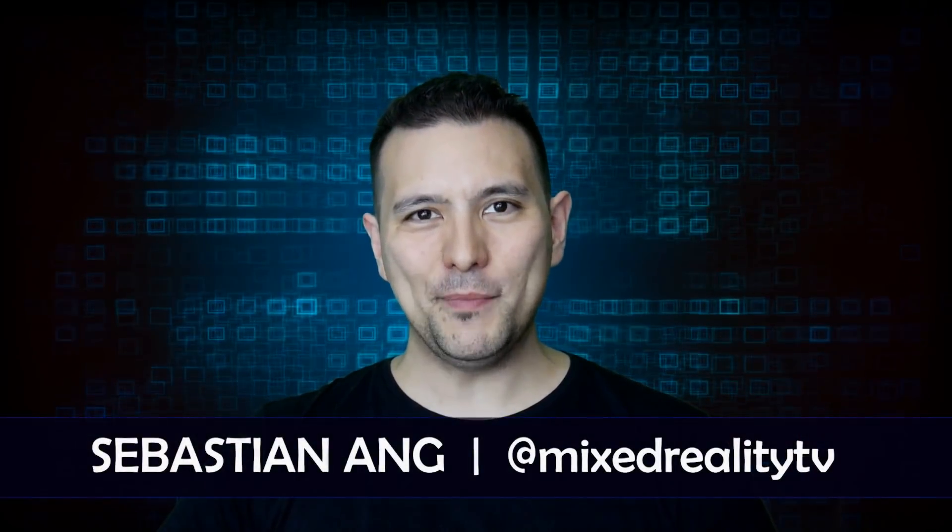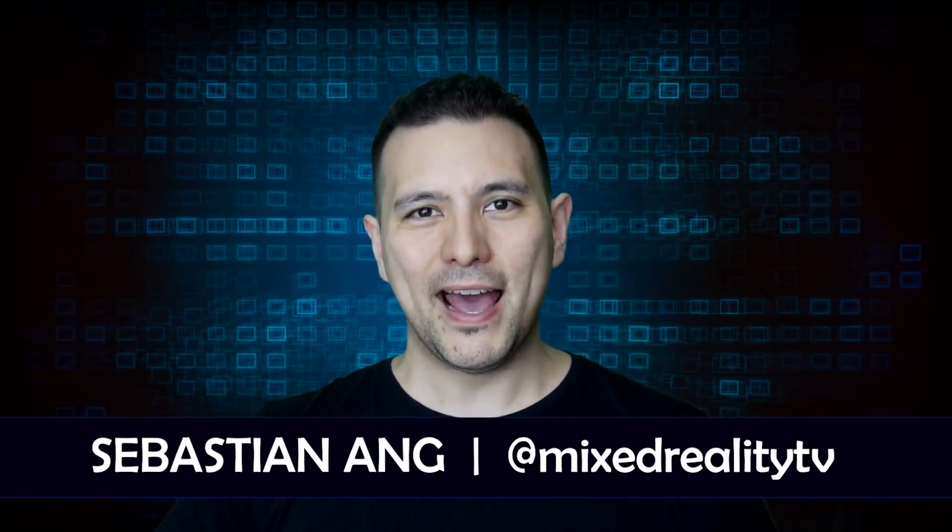Hello and welcome to Mixed Reality TV. My name is Sebastian Ang and in this video I'm going to show you how to play Steam VR games on your Windows Mixed Reality headset.